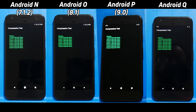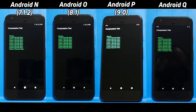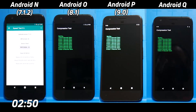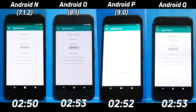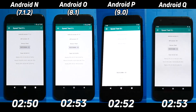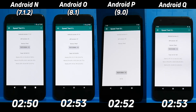Here we are in the final compression test. Android N finishes with 2 minutes 50 seconds, then Android P with 2 minutes 52, then Android Q and Android O with 2 minutes 53 seconds each. My name is Gary Sim, this is Gary Explains — please do like and subscribe, and I'll see you in the next one.